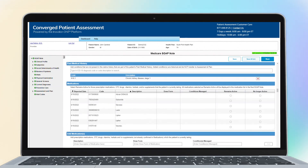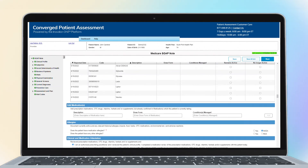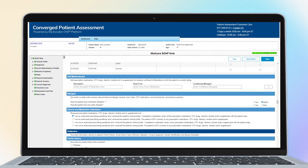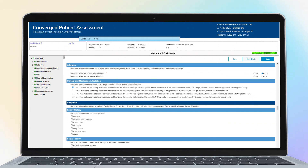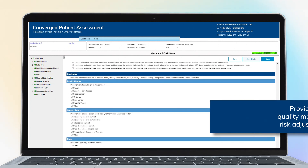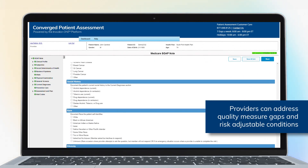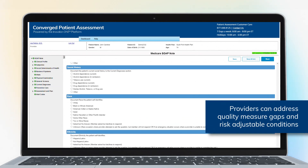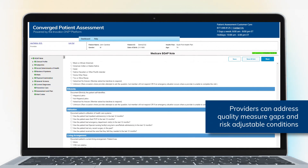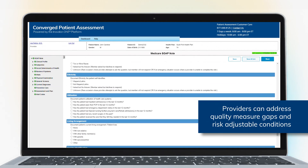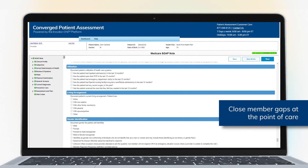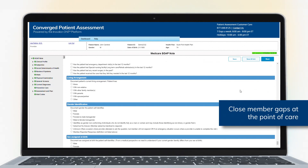Once a provider logs in to Converged Patient Assessment, they are presented with a member list to intervene on. Within the solution, providers can address quality measure gaps and risk-adjustable conditions, whether running these programs together or separately, allowing providers to close member gaps at the point of care.